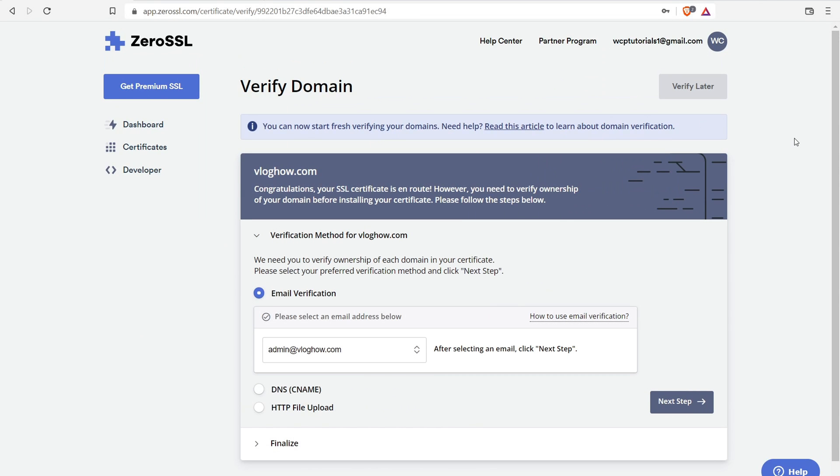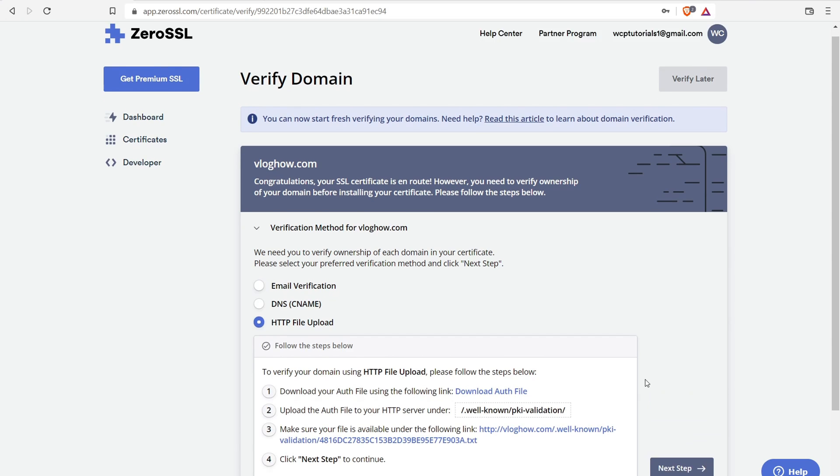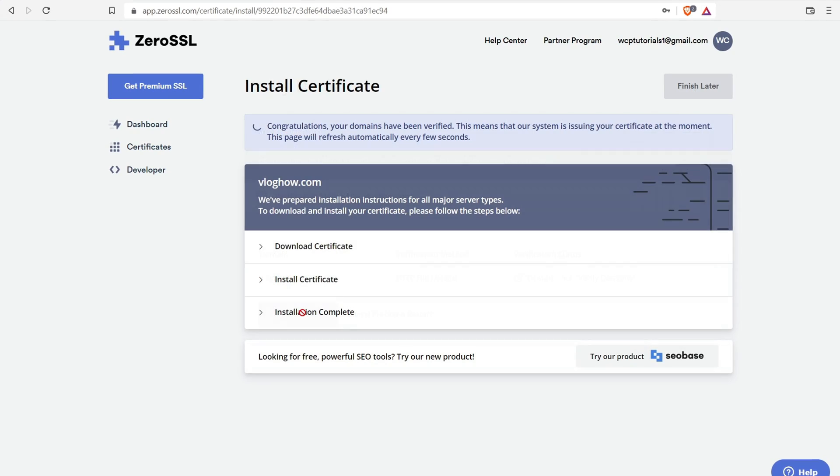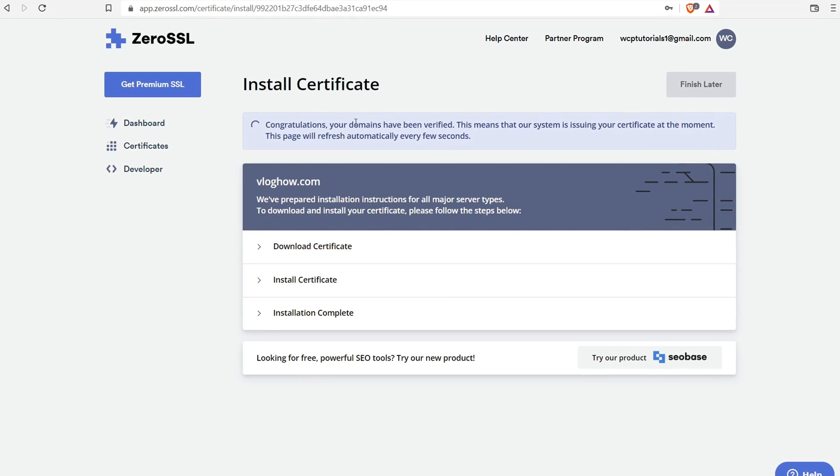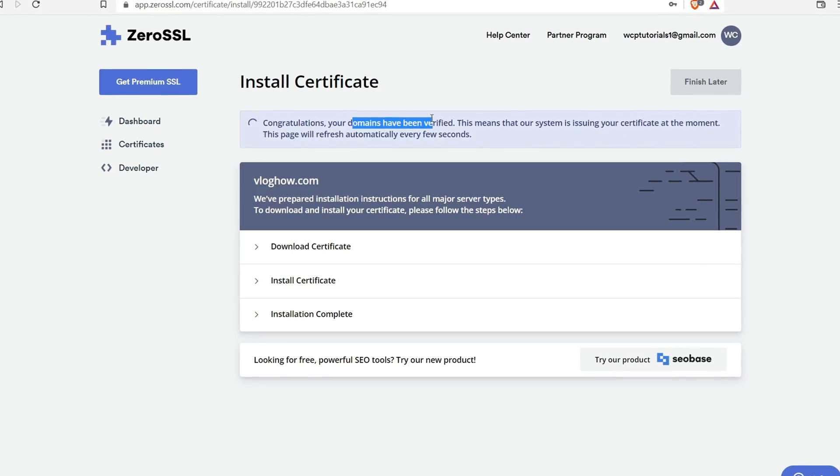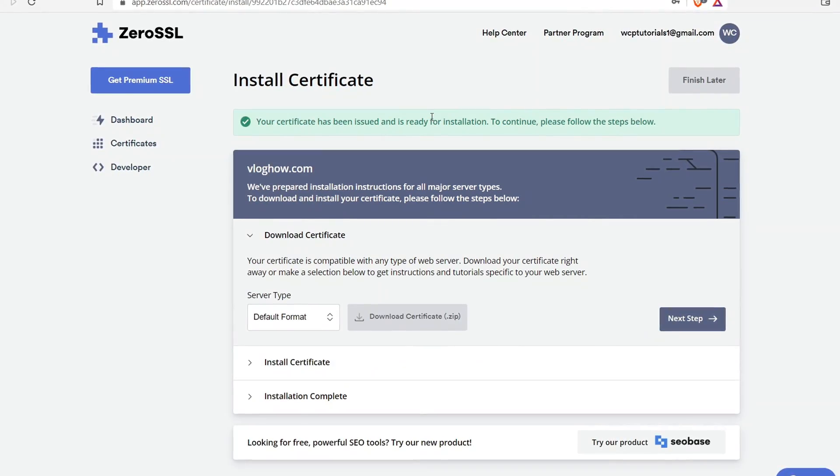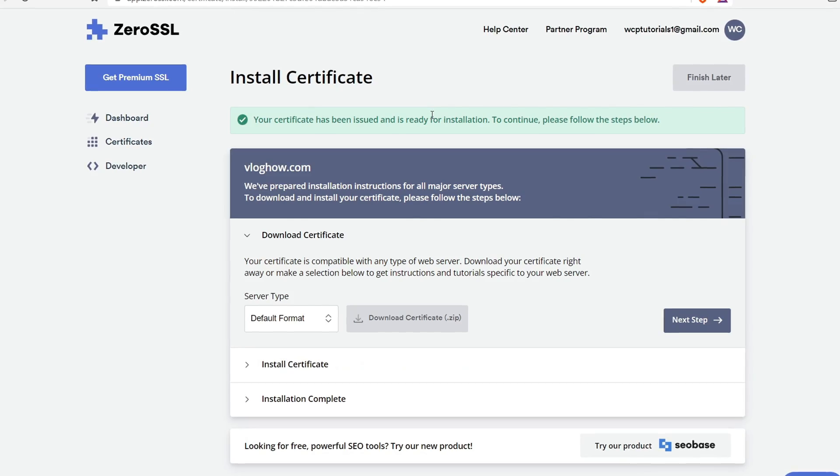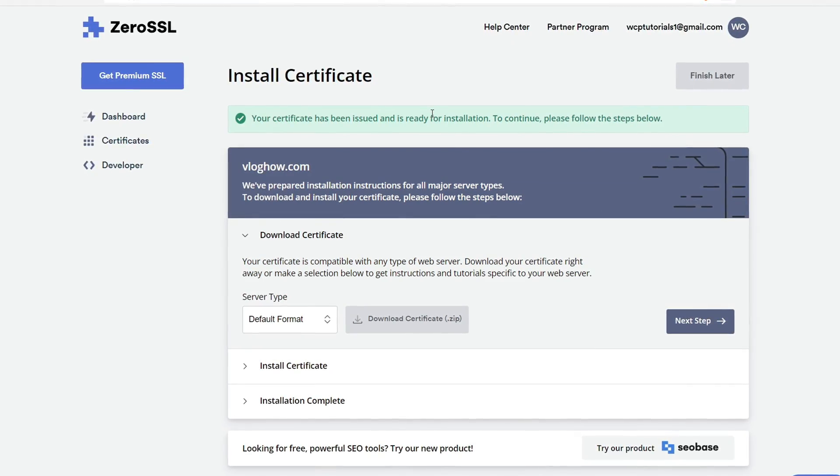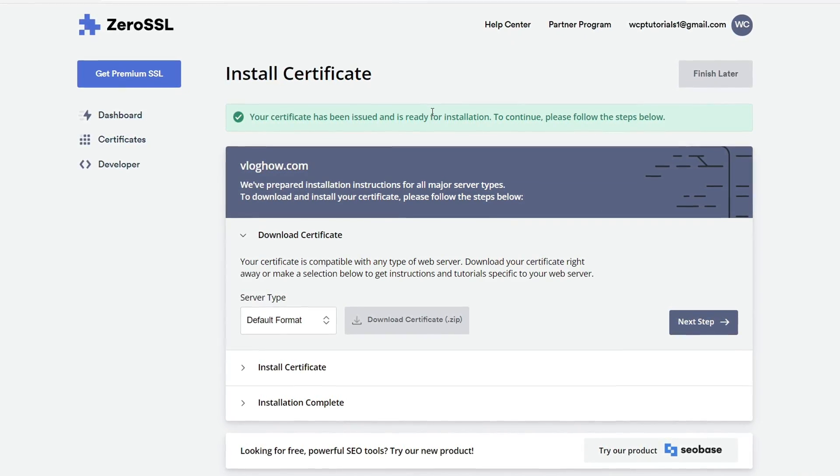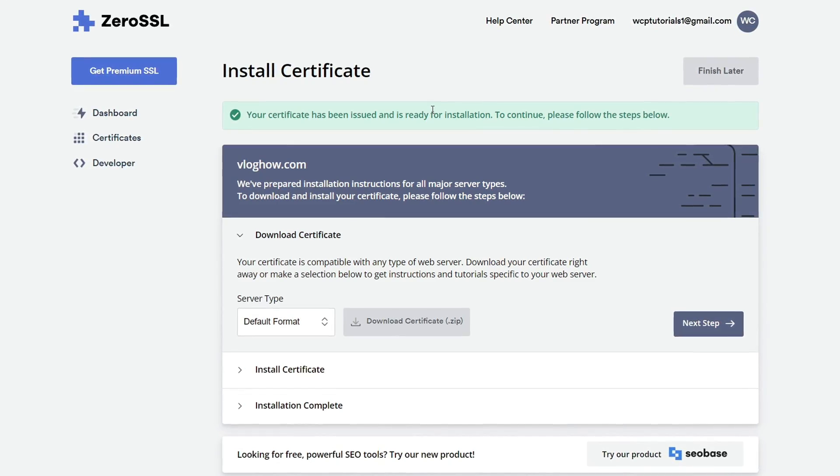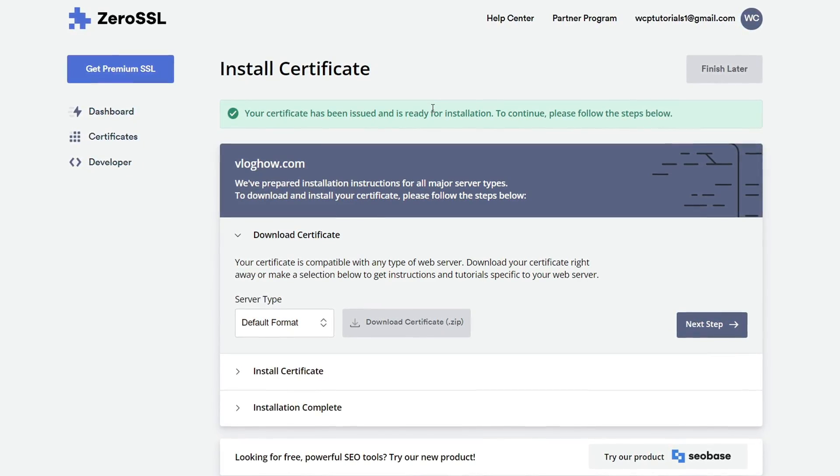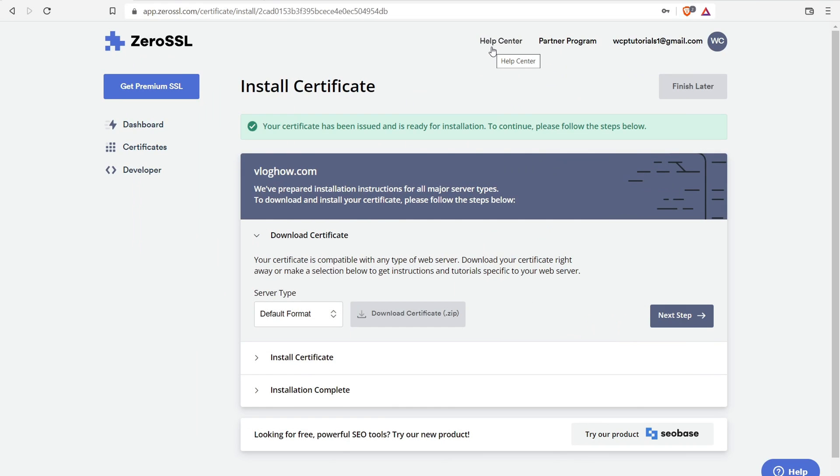Now let's navigate back to ZeroSSL and let's verify our domain name. Go to HTTP file upload. We already uploaded this file. So click on next step. Now we can verify our domain name. Fantastic. So it says congratulations, your domain has been verified. Now we can download our certificate and install it for our domain name. Now, if you're still getting that error, I would just say wait. Things take a little bit of time to propagate. Give it like half an hour, come back and everything should work as expected.